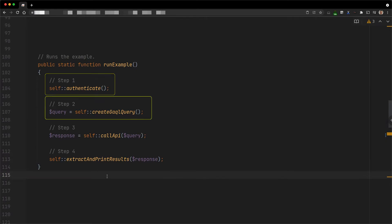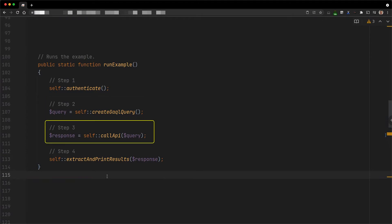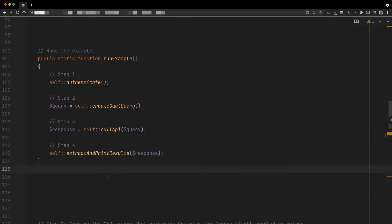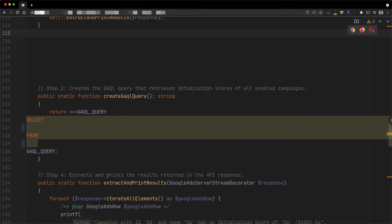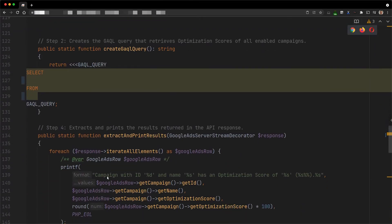This type of execution can be split into four steps. Authentication, construction of the GAQL query, sending a call to the API, and extraction and use of the data from the API response. We only focus on the steps number two and four here.